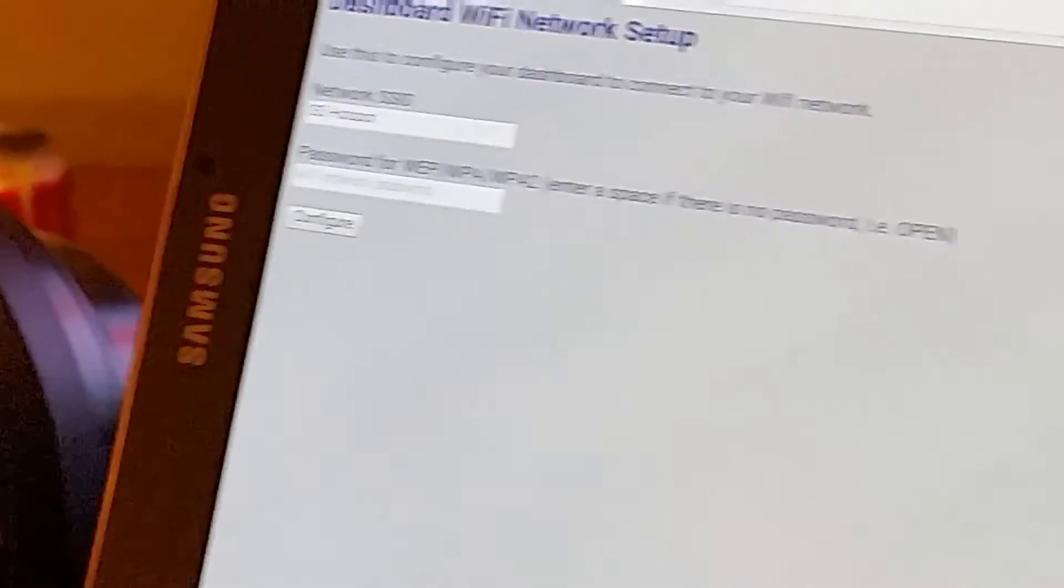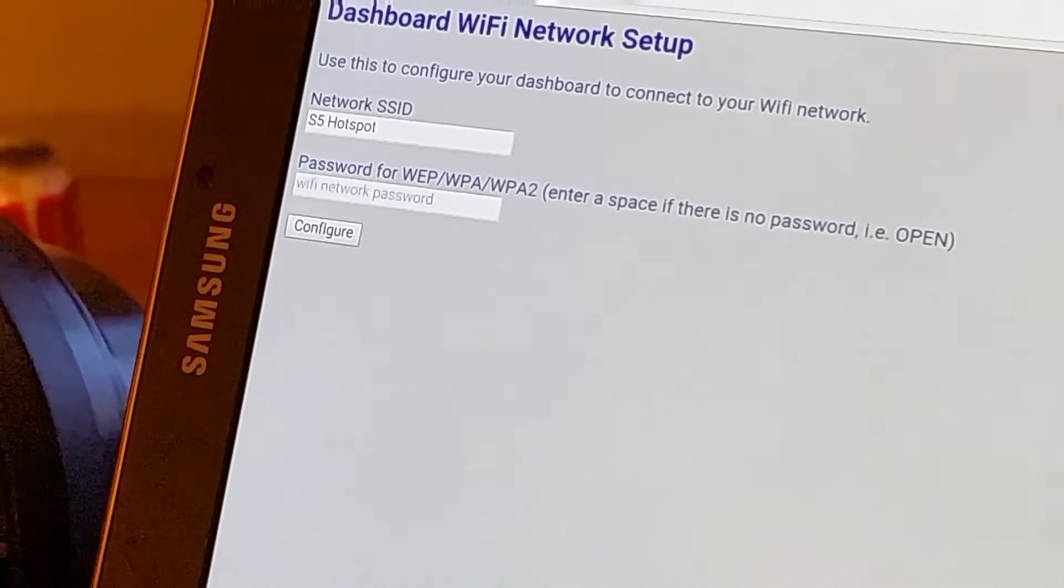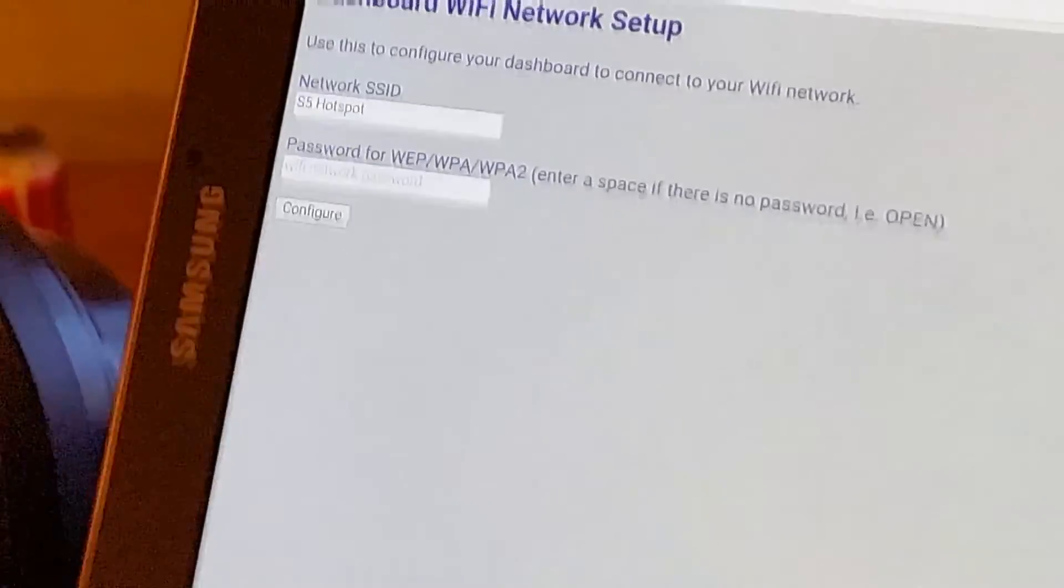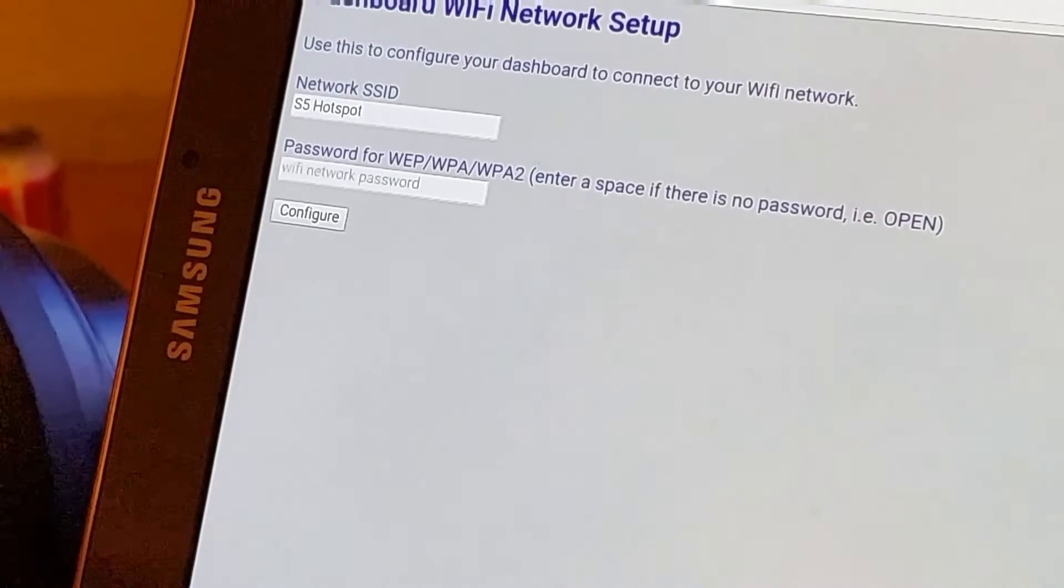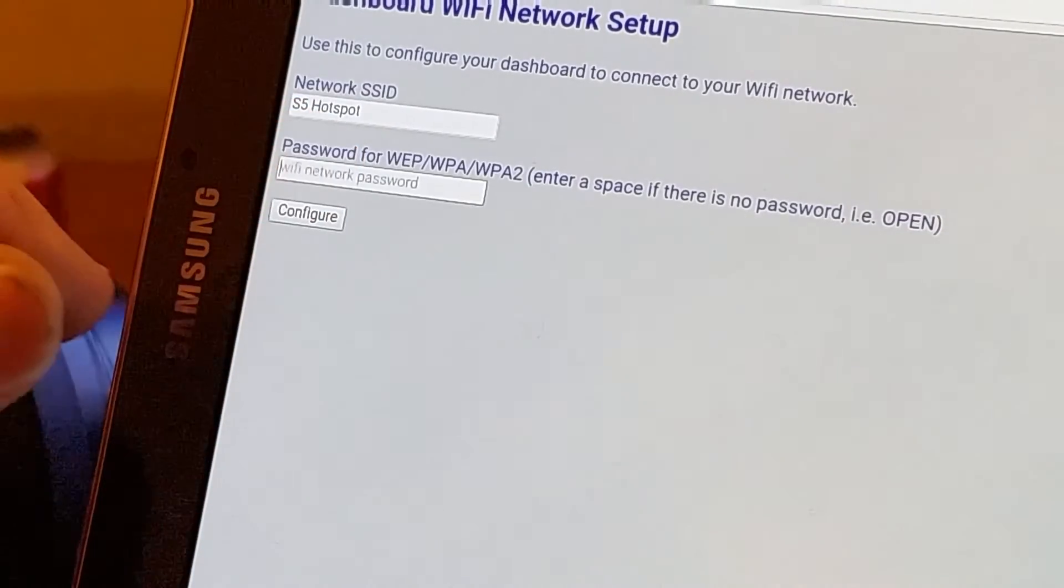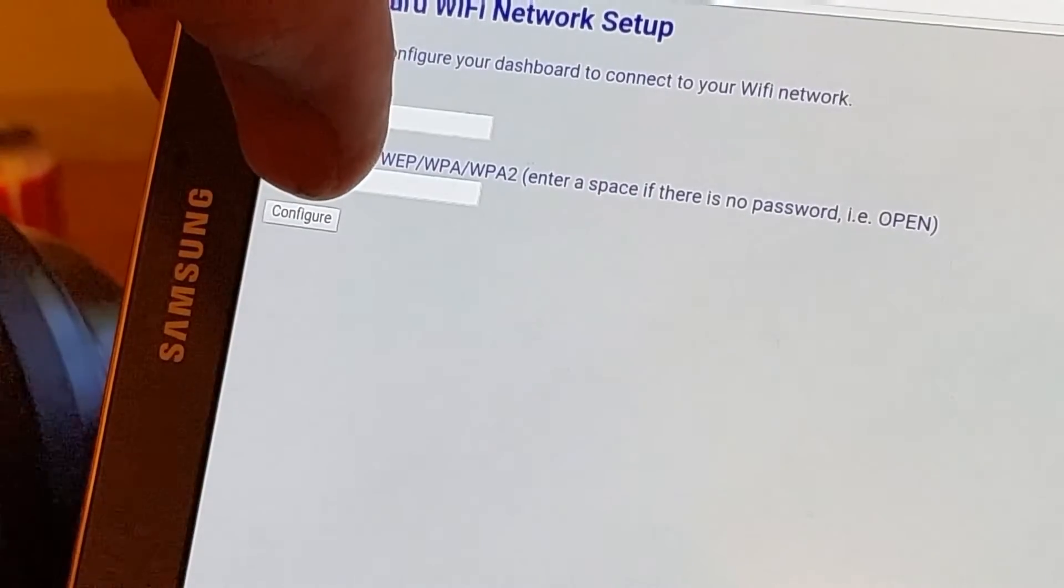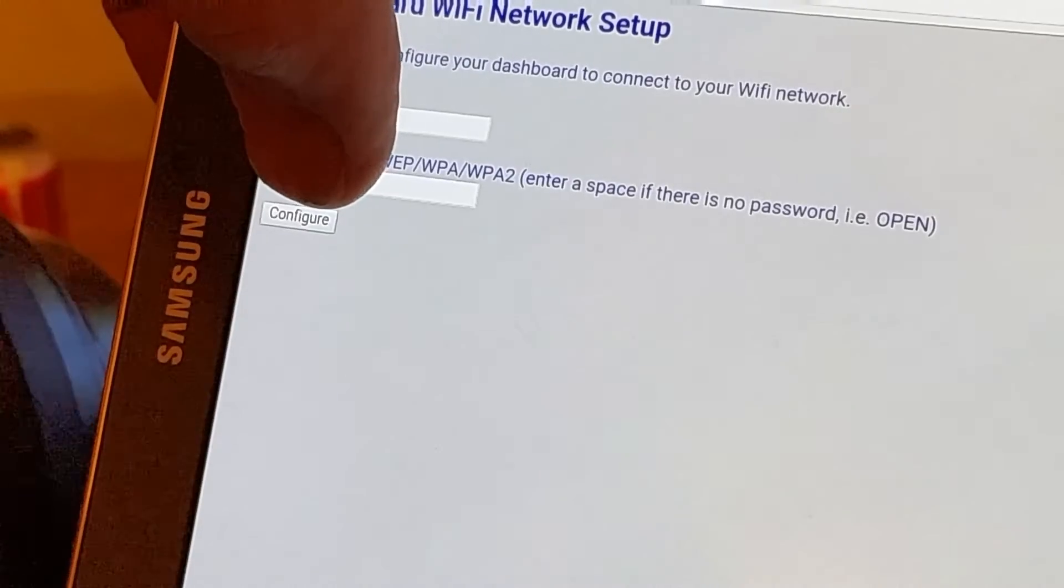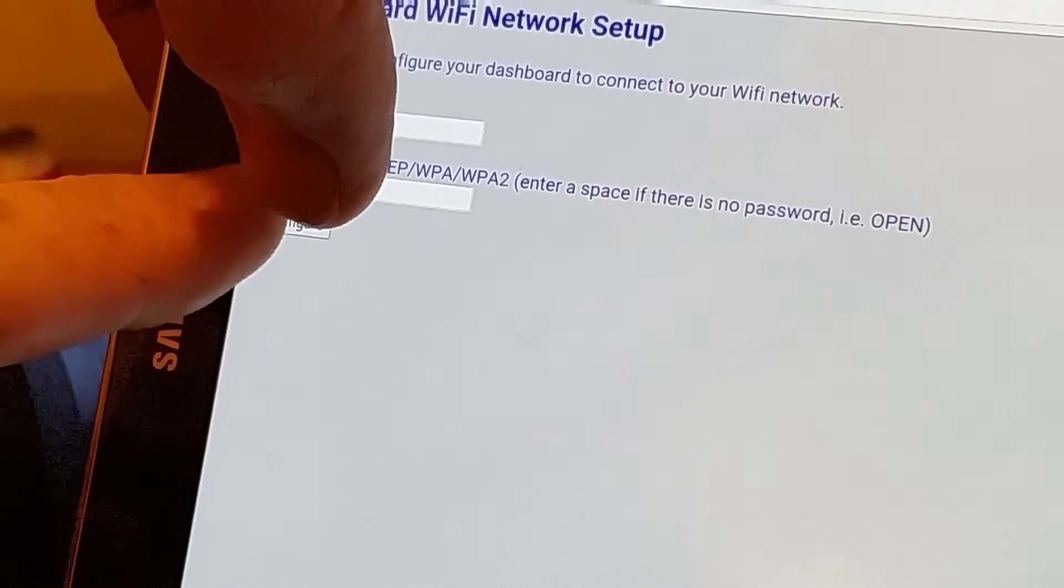Now it's picked up the strongest network and pre-filled that out already. So as it happens, I don't need to fill that out. It depends on how many networks you've got. So if I then enter my password, I'm just going to pause from you. So I've put my network password in, and now all I've got to do is hit confirm.